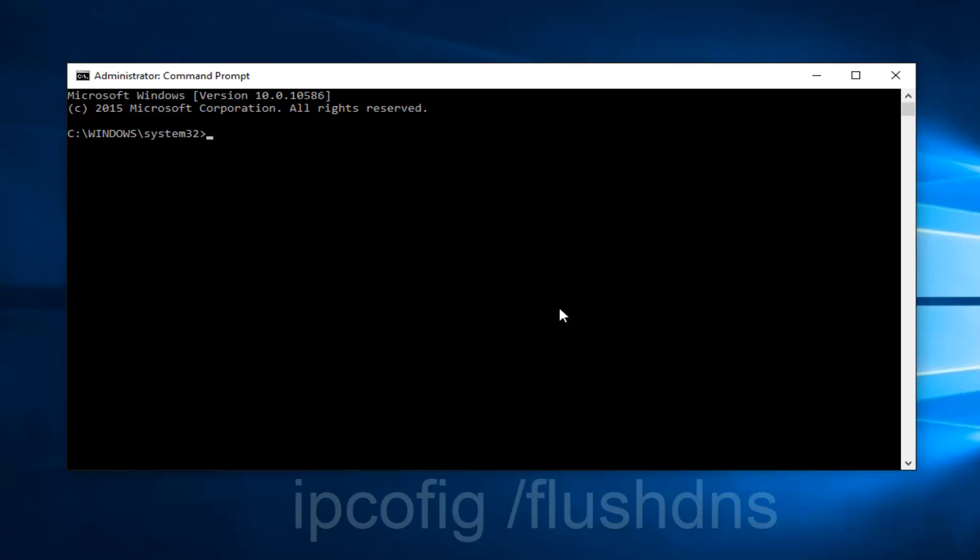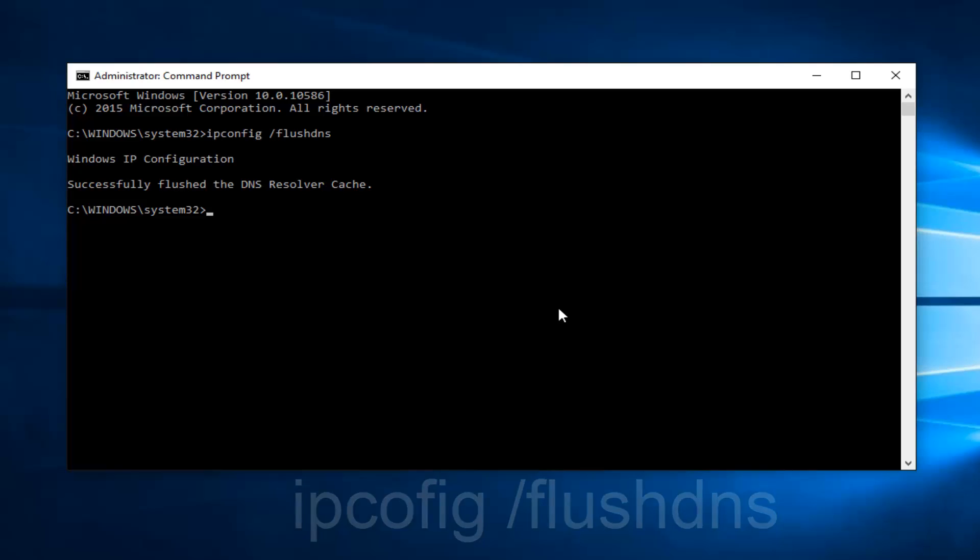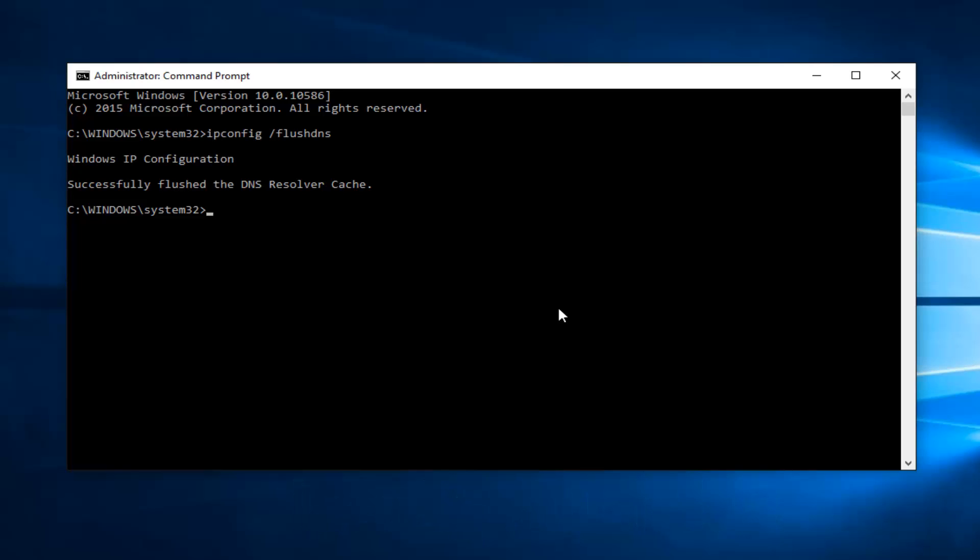Now, what we want to do is type ipconfig space forward slash flushdns and then hit Enter on your keyboard. This should flush our DNS resolver cache.